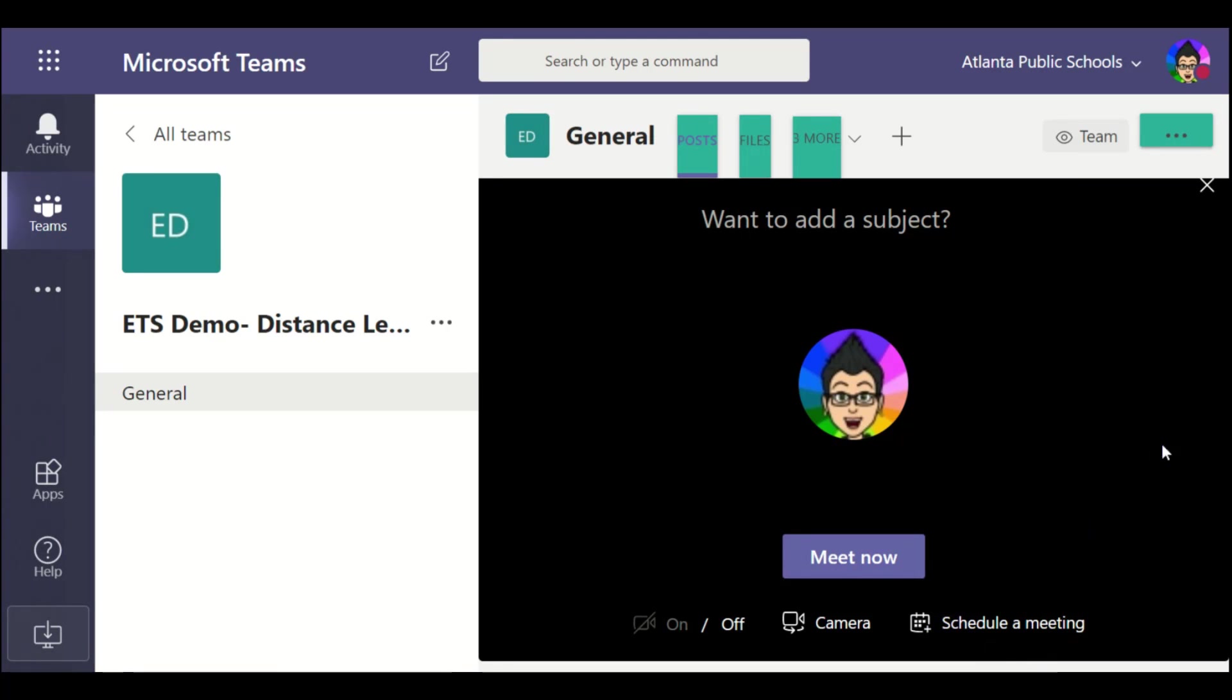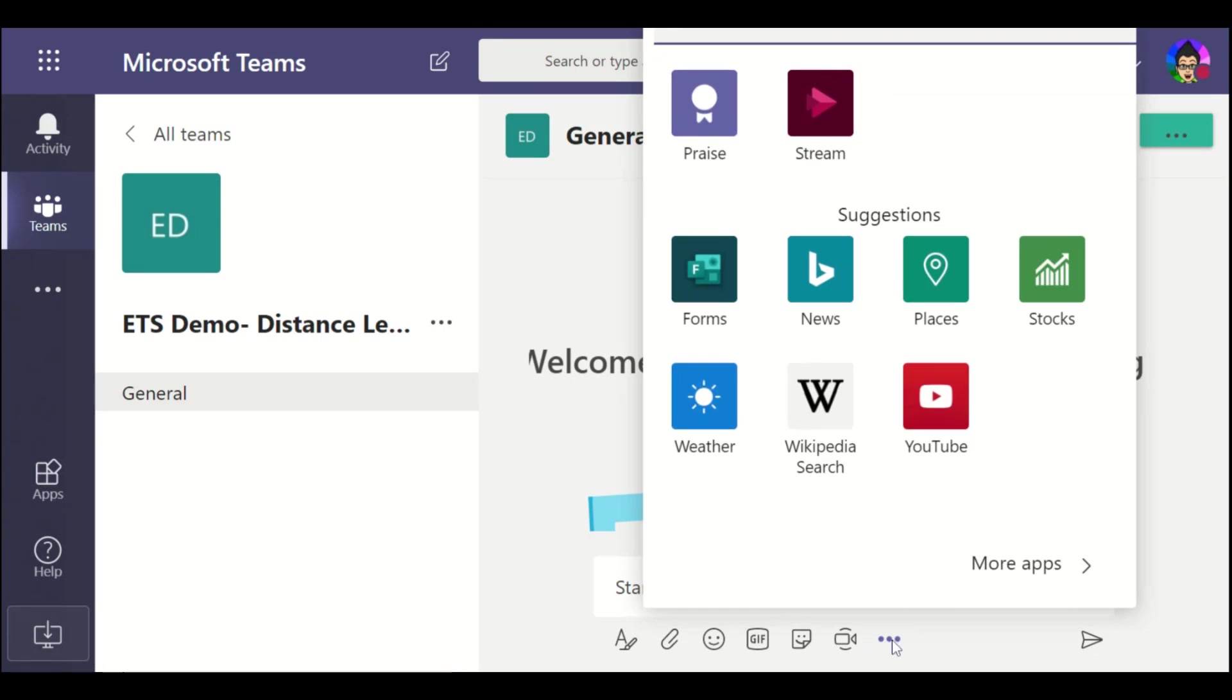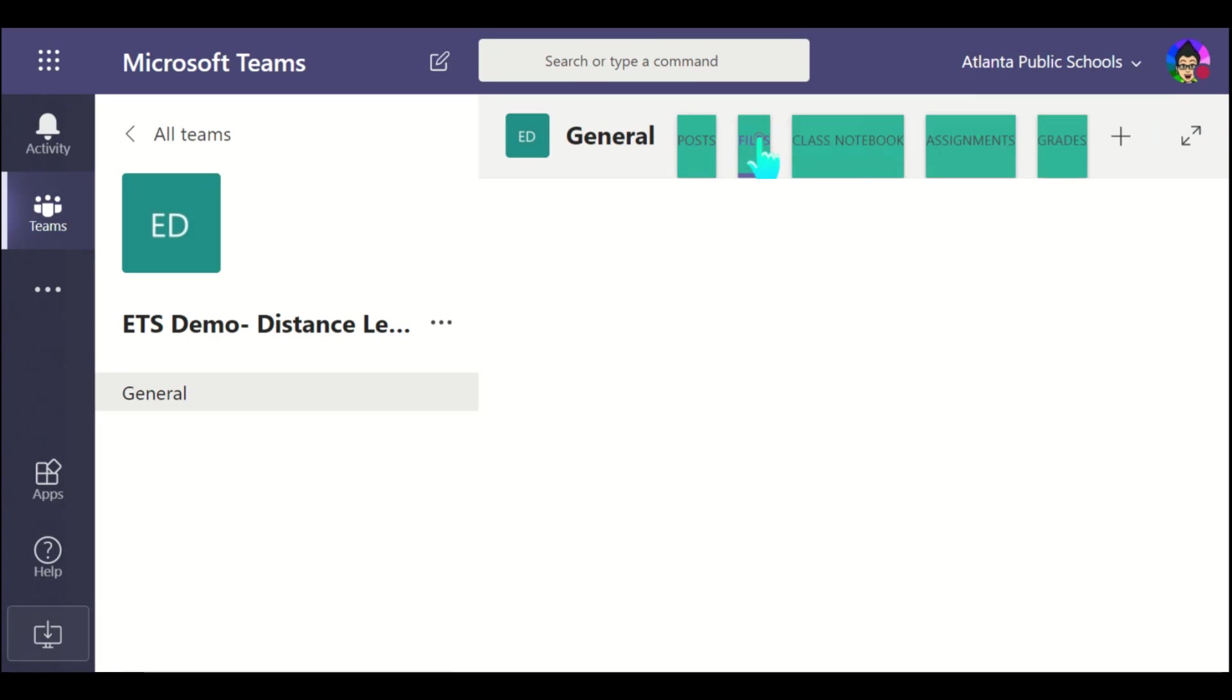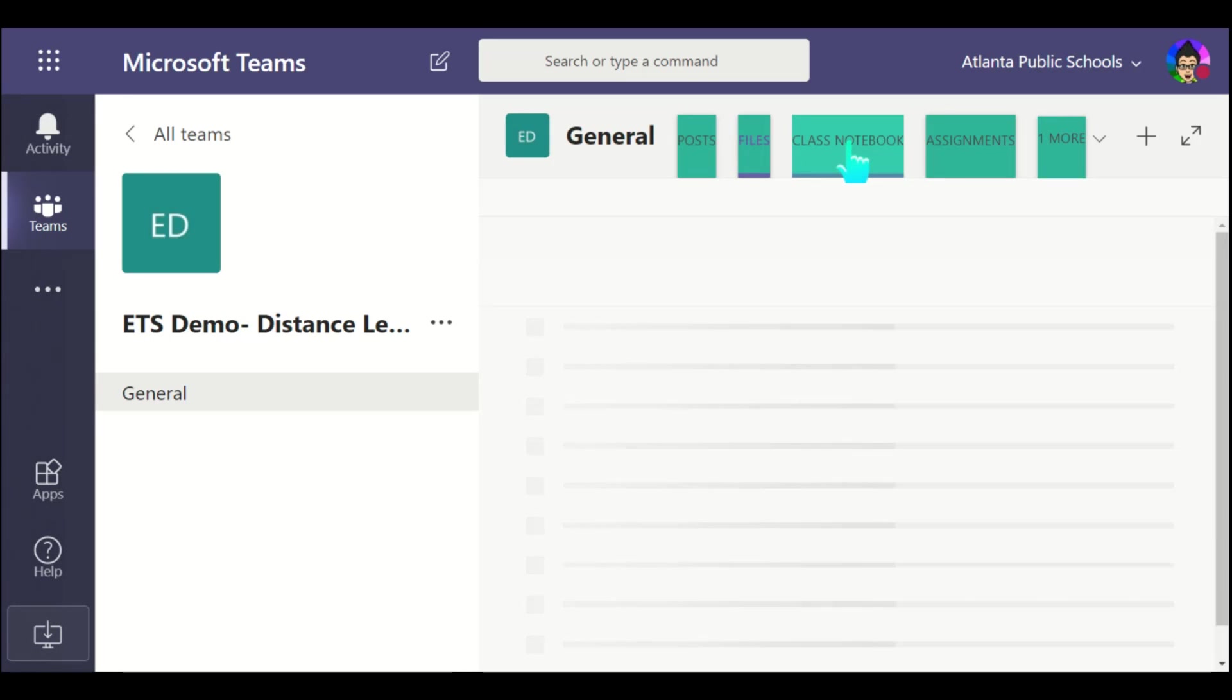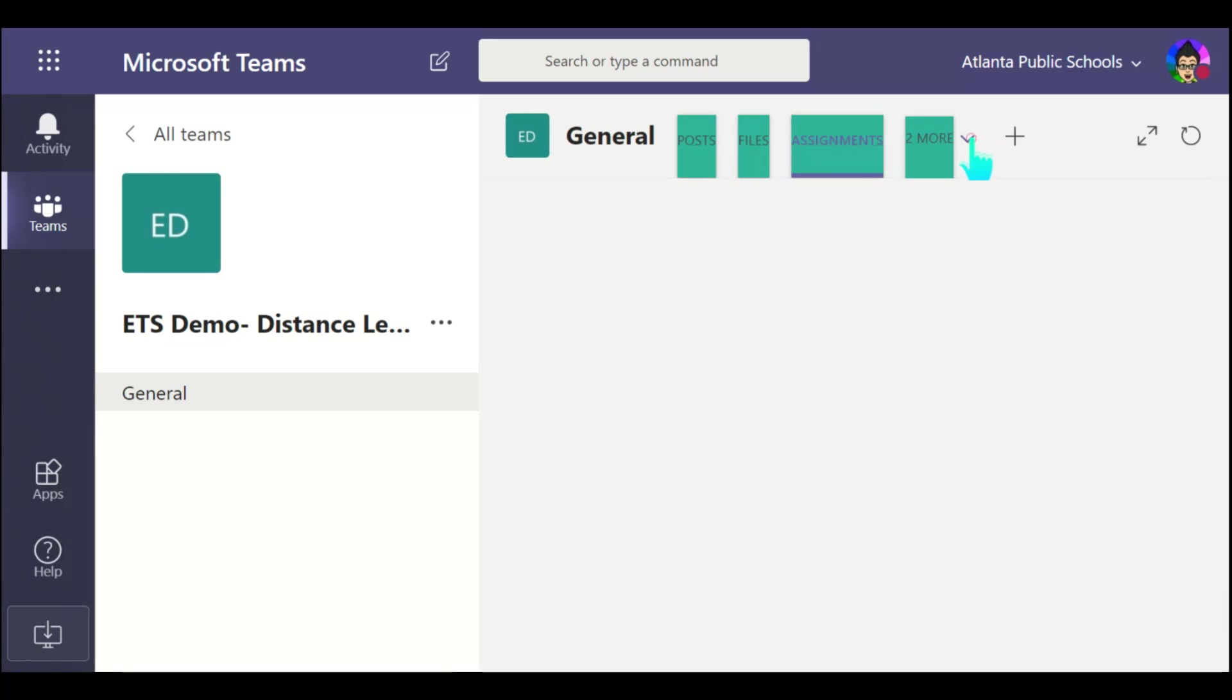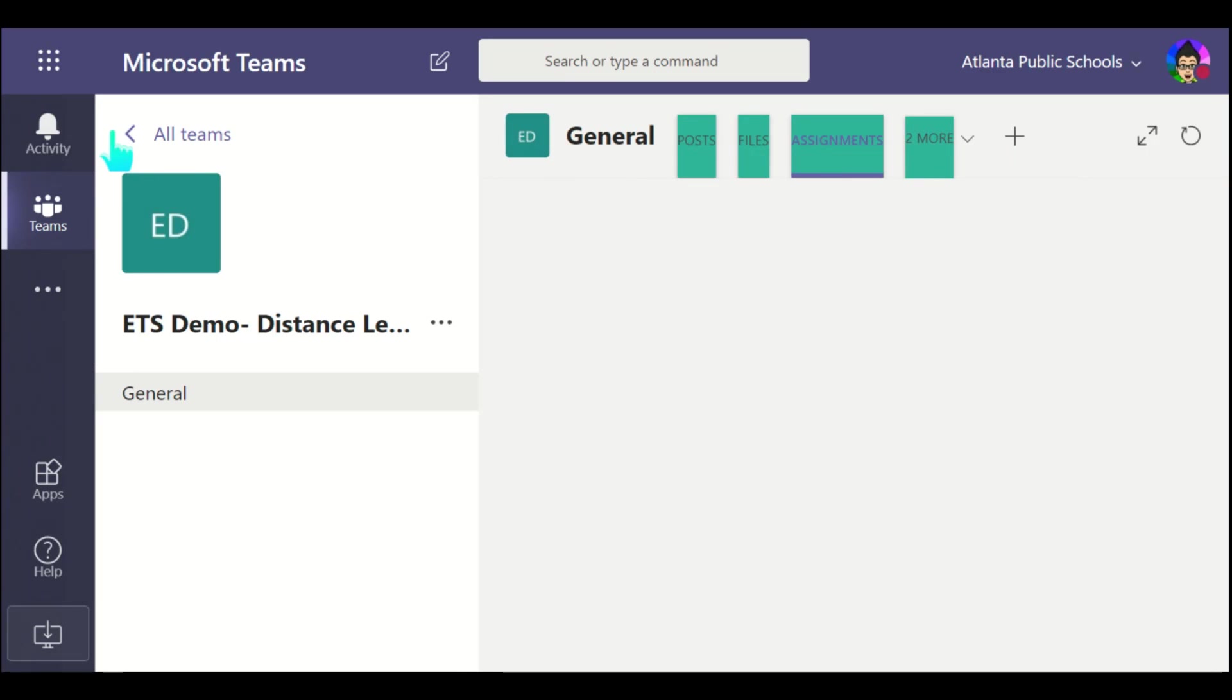Additionally, I can go to here to the more feature and notice some other things that I can share. Now I can go and see the posts that I've made, files that I've shared, the class notebook that is aligned with this resource, any assignments that I've shared will be available here. I can add additional tabs if I'd like. So as you can see, it's very easy to set up your Microsoft Team.